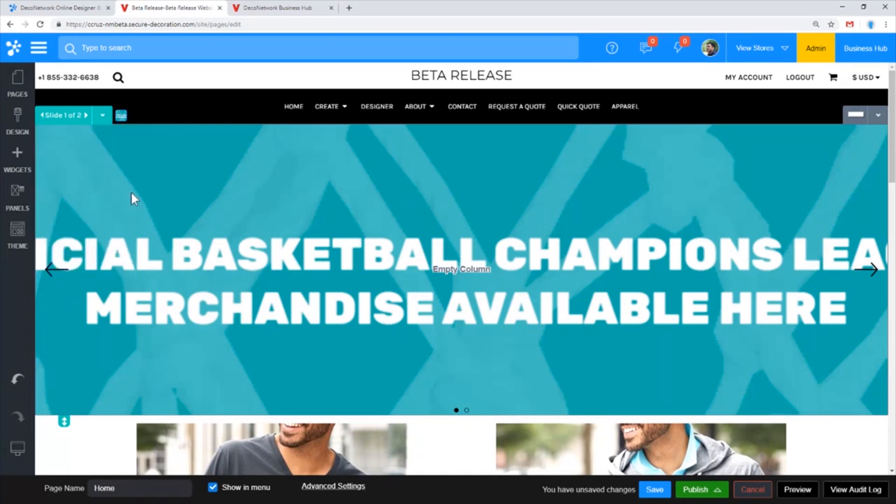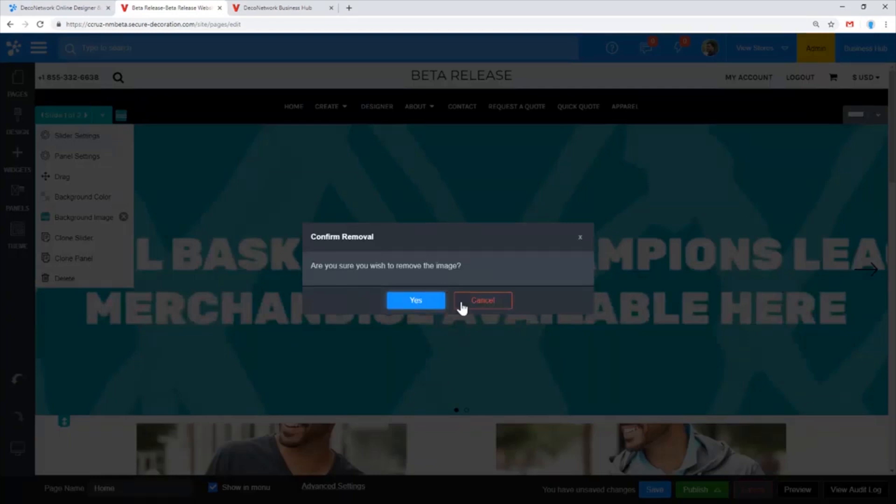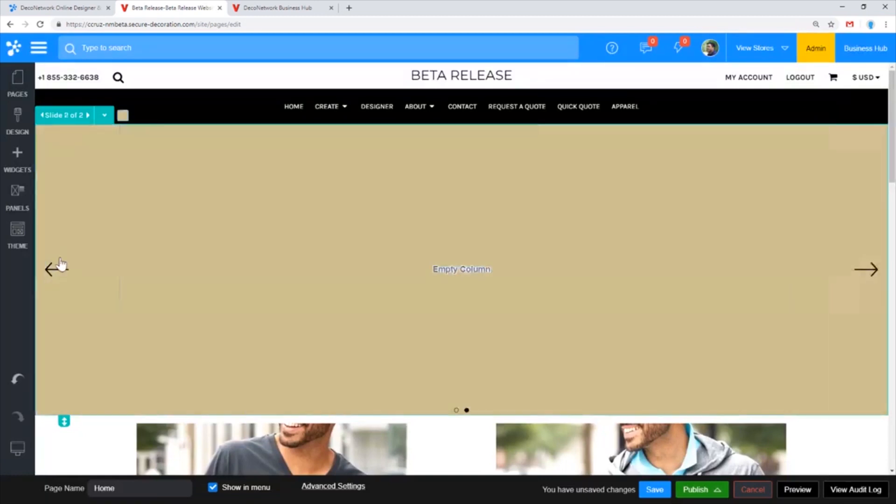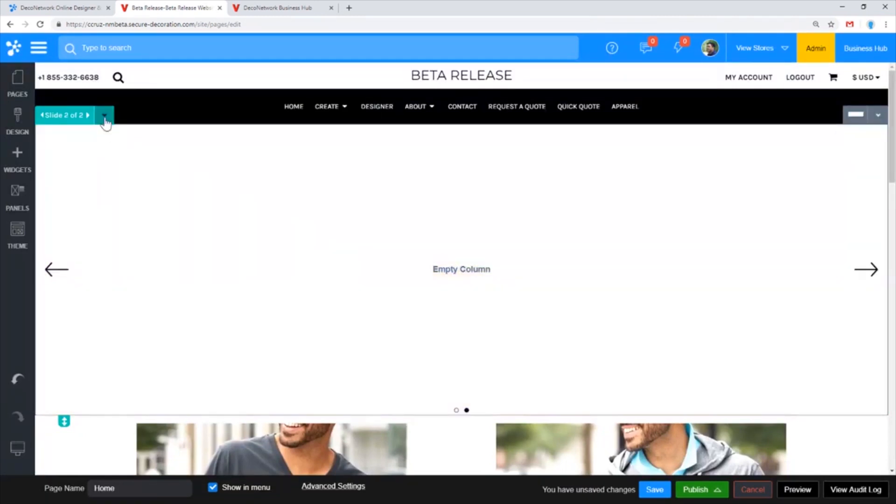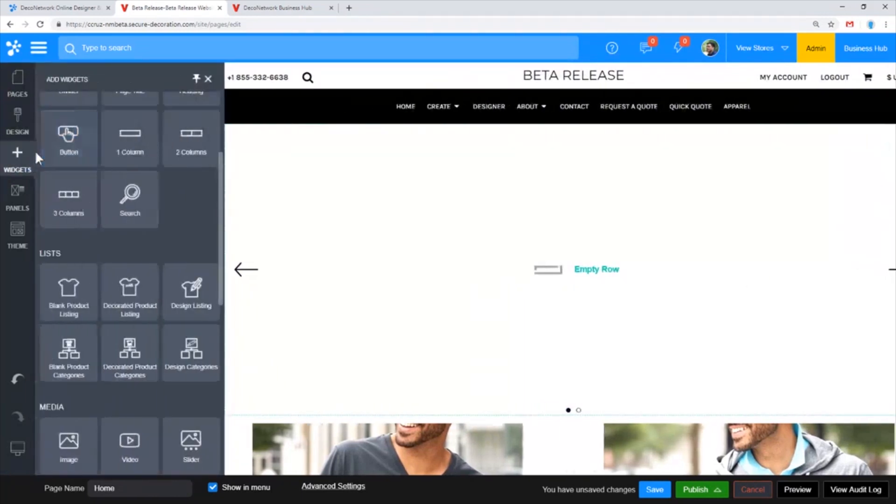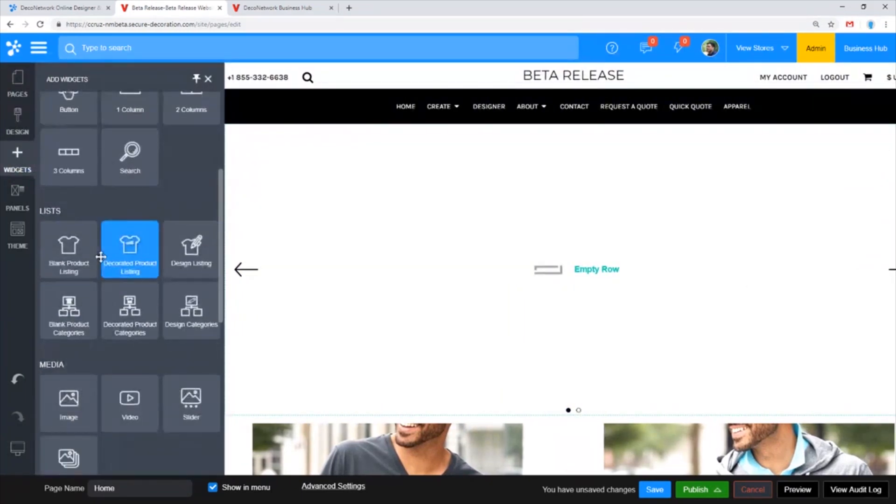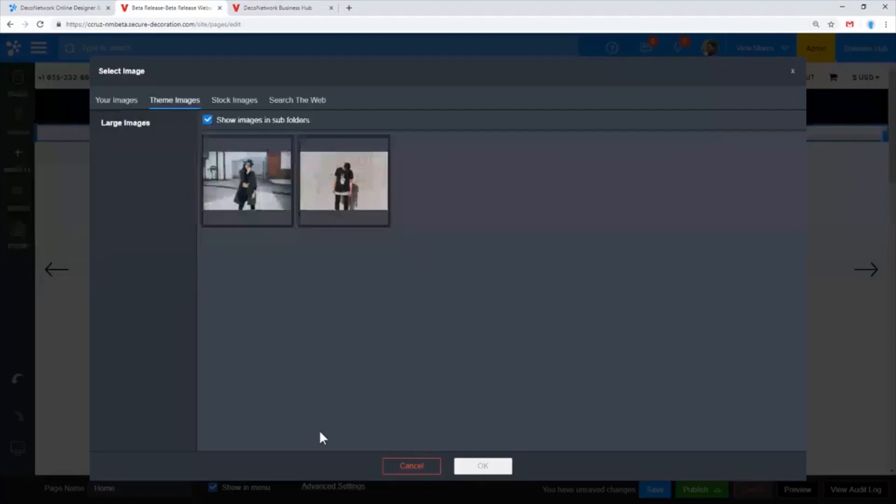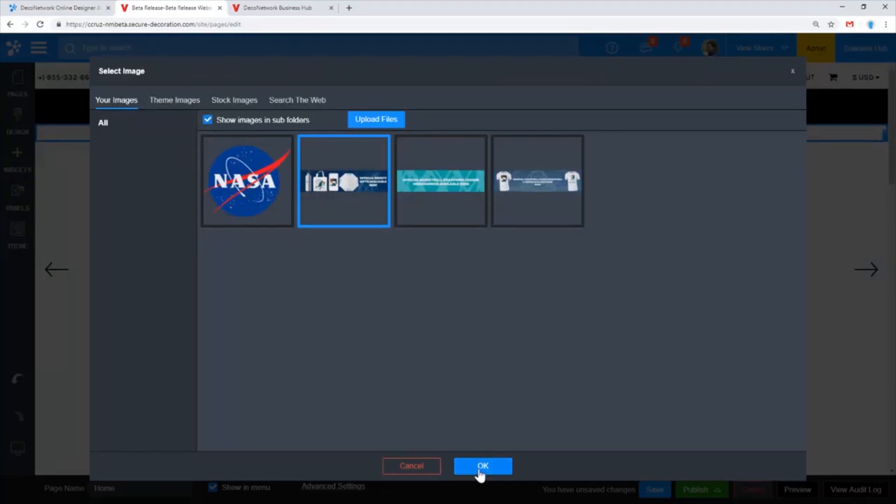Let's take a look at a workaround using some CSS that will achieve that for you. We don't want to be using background in that case, so I'm going to remove the background image and remove the color as well. What we want to be using is an image widget. I'm on the first slide of that banner, I'm going to drop in an image widget and select that first banner.